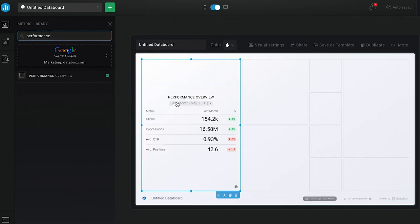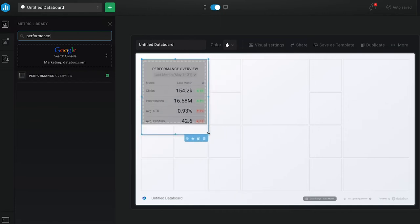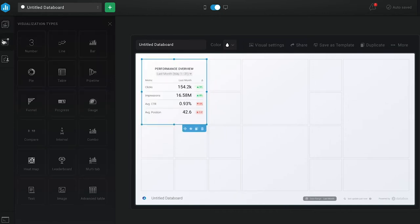This table shows the number of impressions, average position or rank for all of our indexed keywords, clicks or the number of times a user clicked on a search result including one of our pages, and the average click-through rate — the percentage of users who clicked a search result linking to one of our pages.